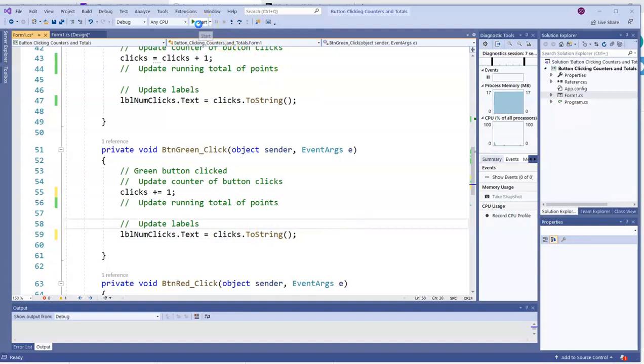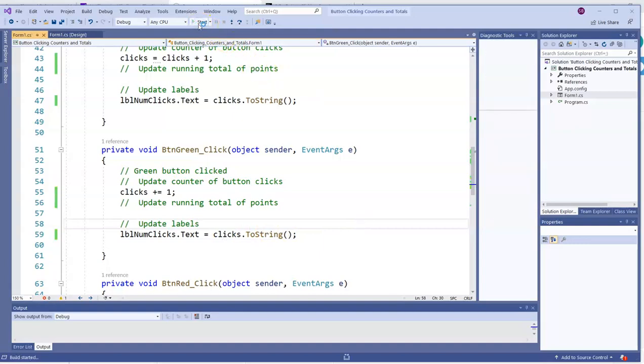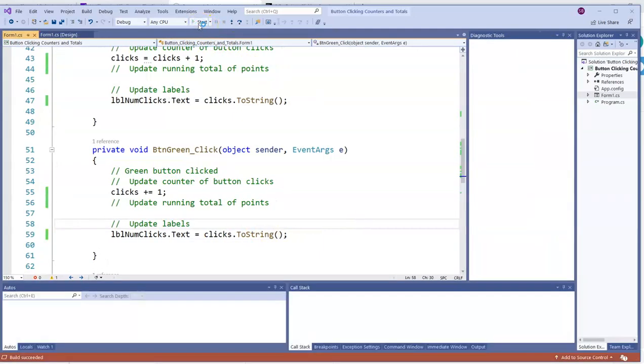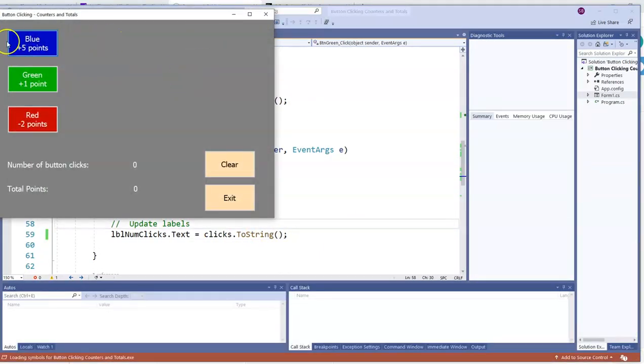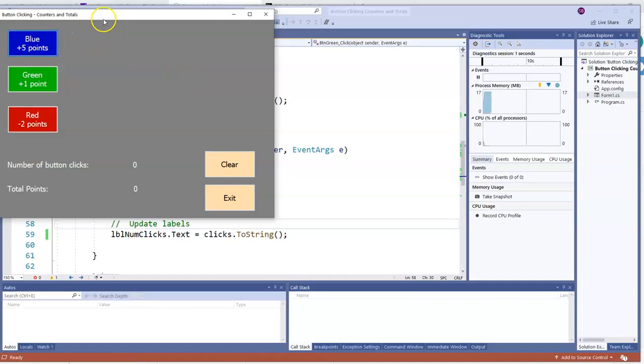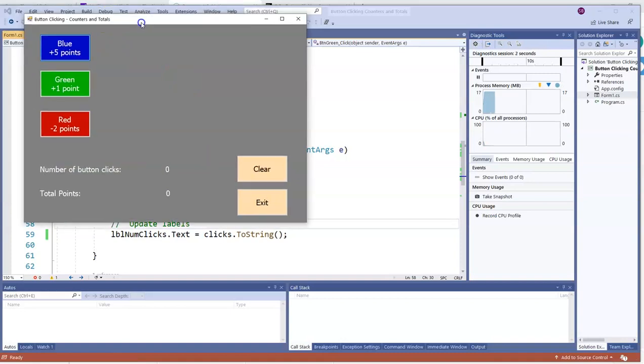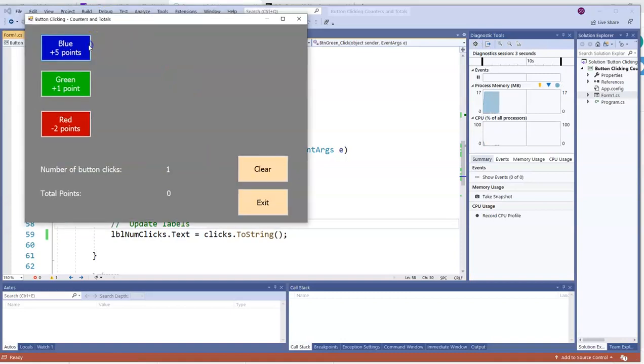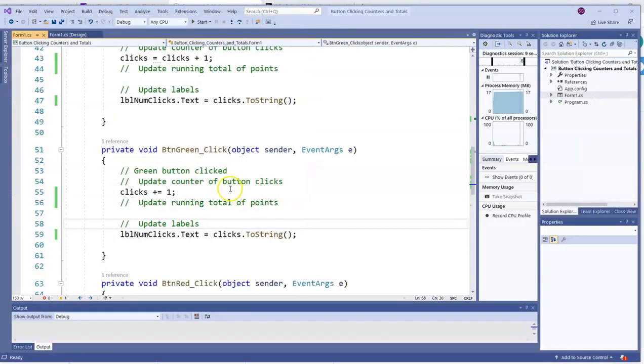So let's check it out. The blue button, the clicks go up by one. The green button, the clicks go up by one. We could express it either way you want.